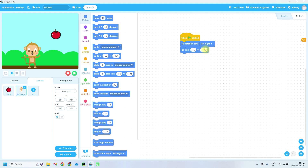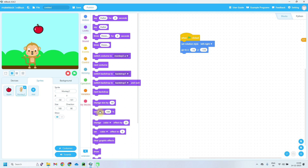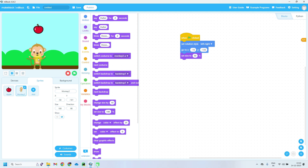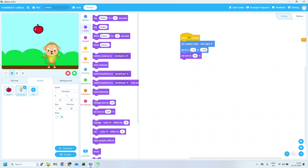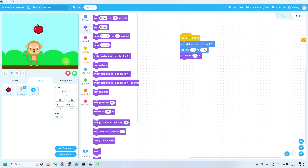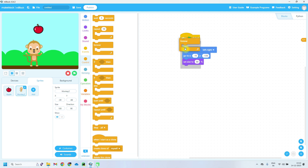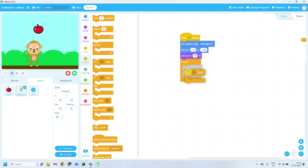Then set the size. As compared to the apple, we need to reduce the monkey size to 50%. So go to Looks block and set size to 50%. After that, take a forever loop. We want the monkey to repeat movement steps — when you press the left arrow it should move left, and when you press the right arrow it should move right. So we use a forever loop, and inside it we take two if blocks.